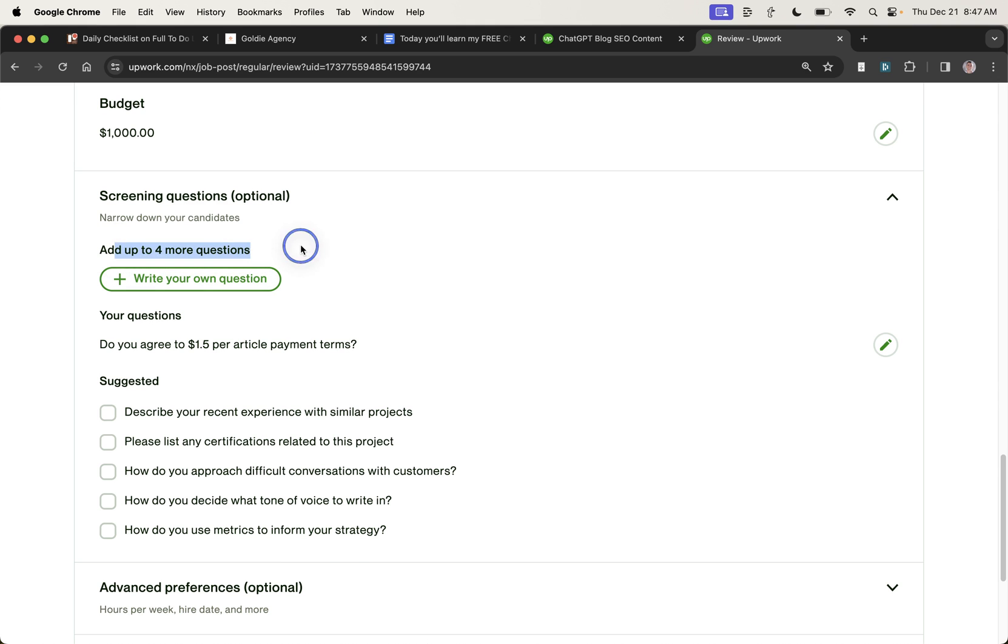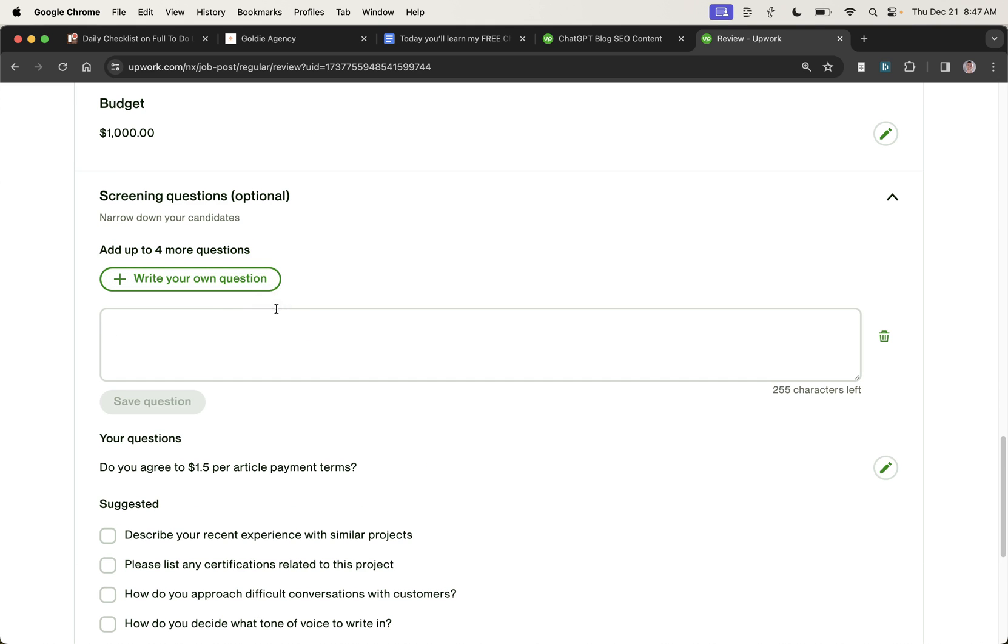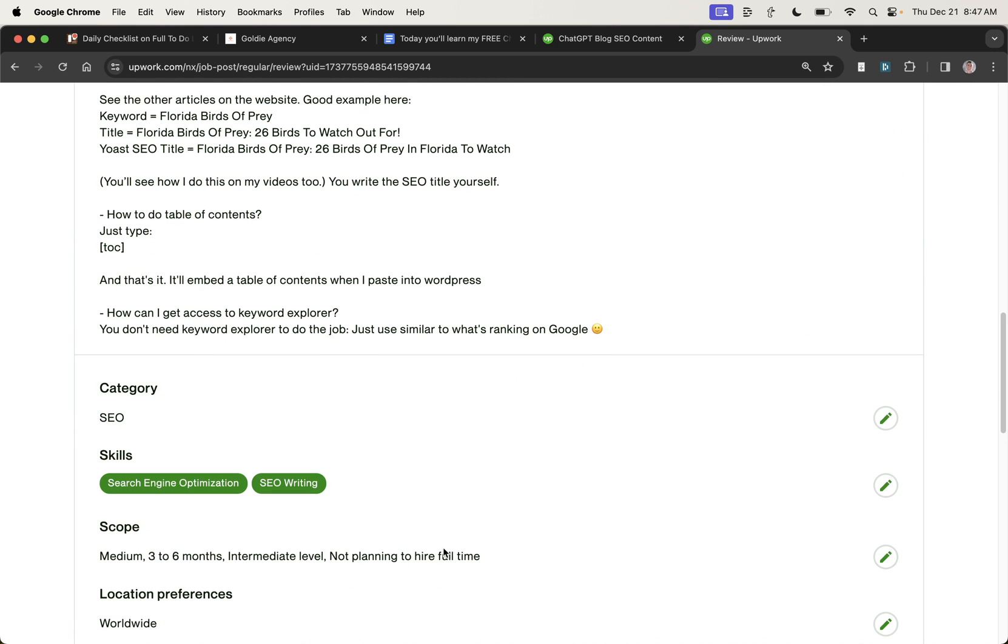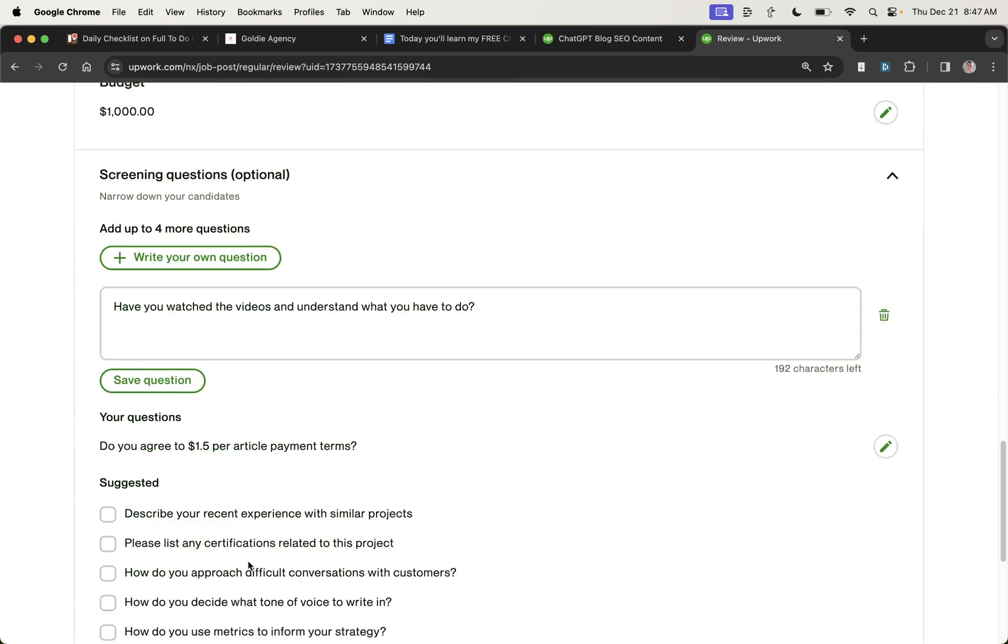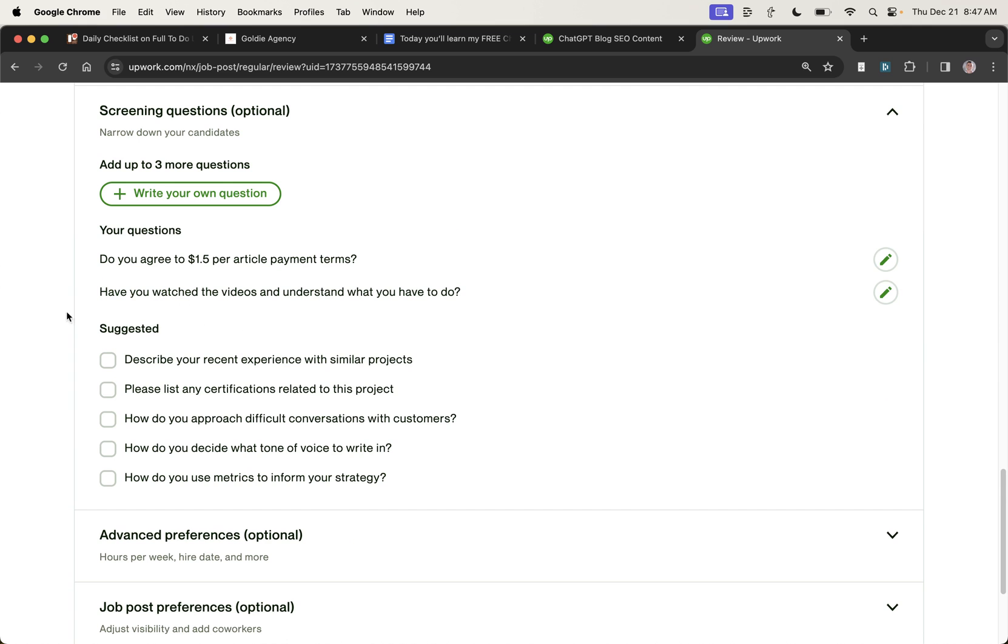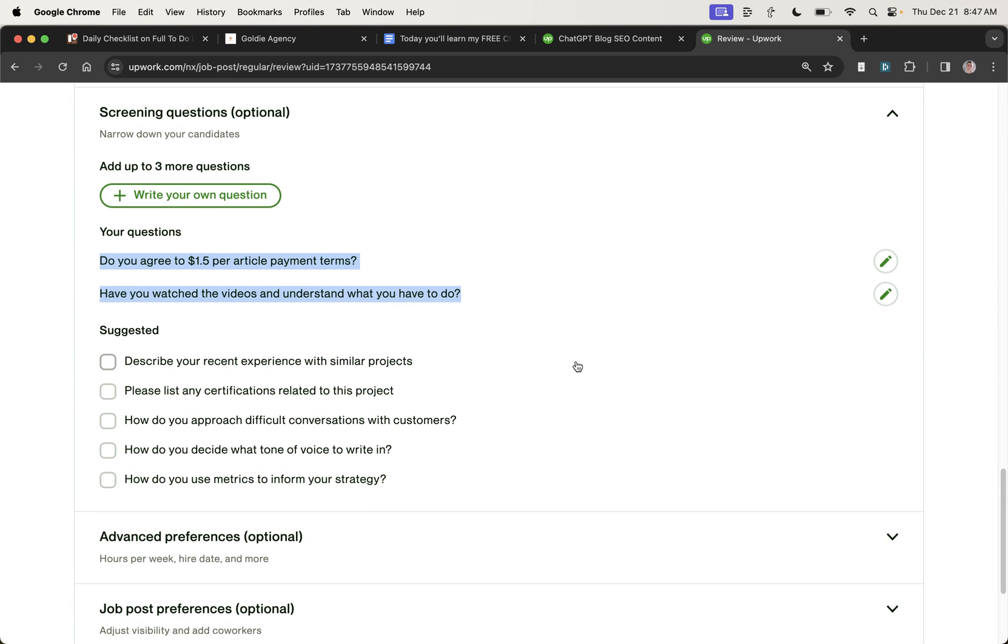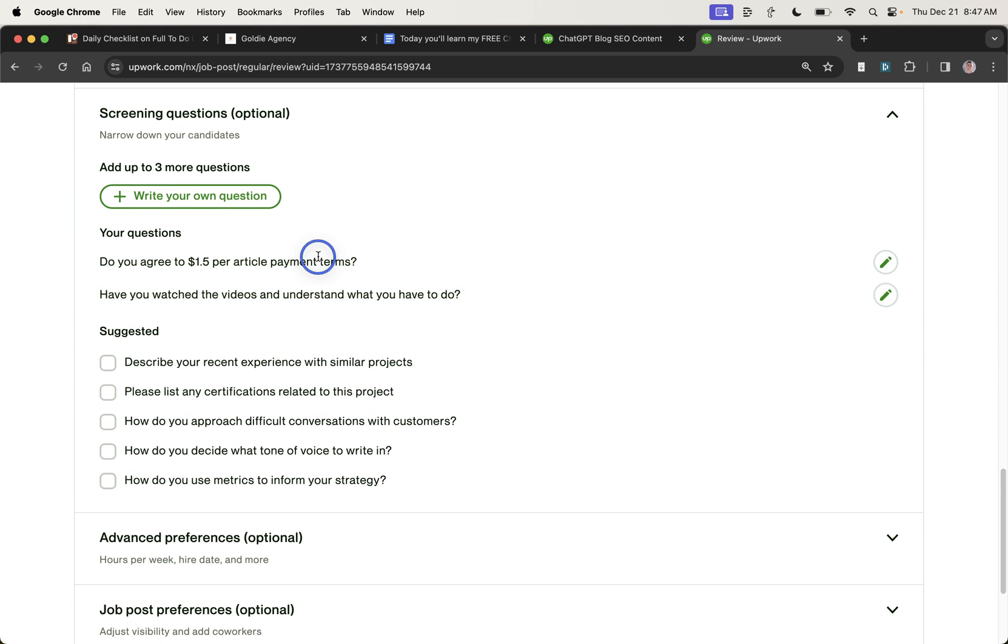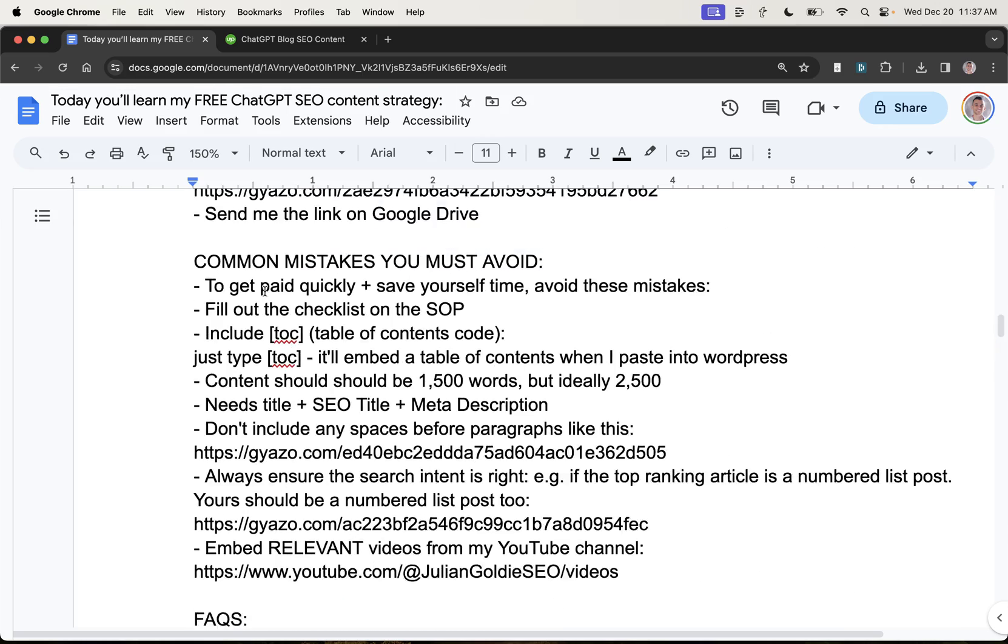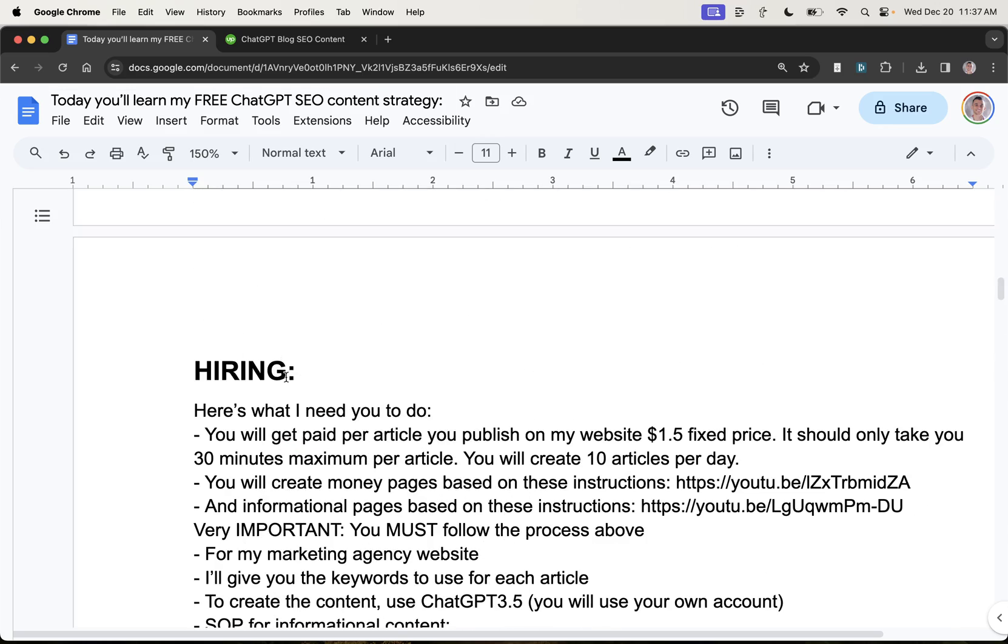So then we can go to add another question. We'll put in, have you watched the video and understood what to do? Because we've referenced that inside the content. And so these two questions just clarify whether people have seen the instructions and that they're okay with the payment terms. And if not, you can negotiate a new rate with them. That's basically it. And if you want to do it yourself, you can. Let me show you how.